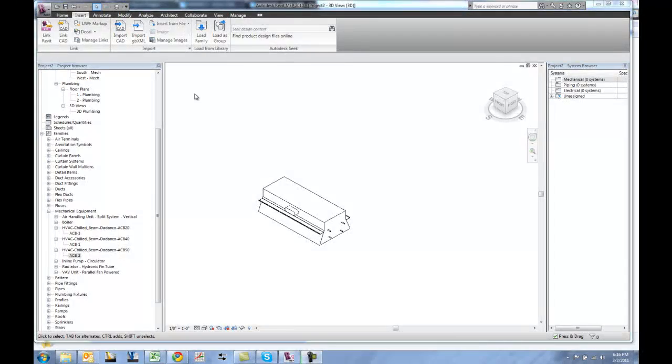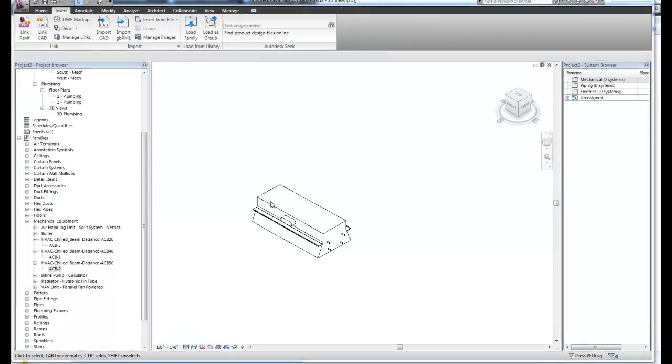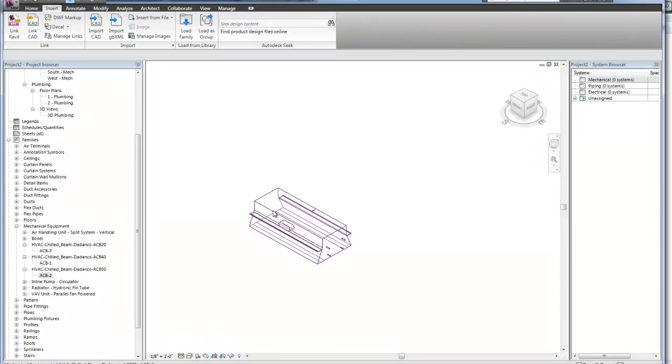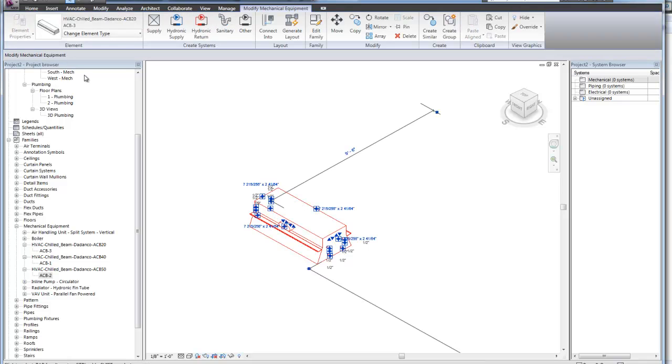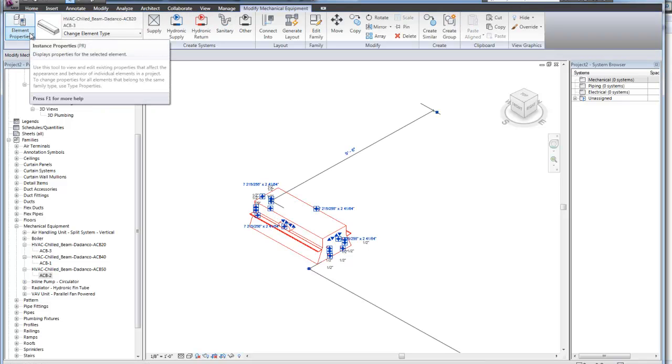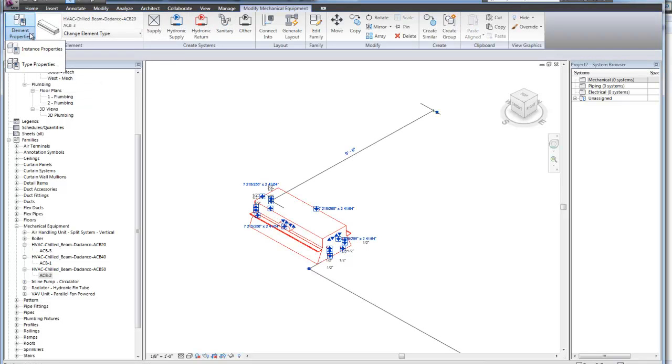Once the chilled beam has been loaded into your project, you can review the information and the detail of that individual unit by clicking on the element properties.